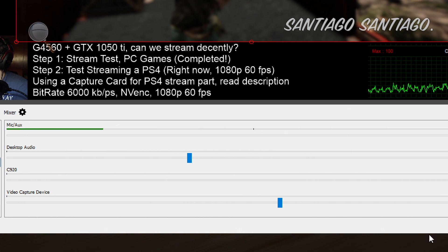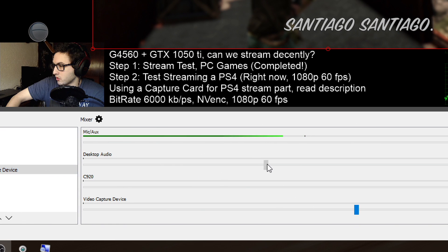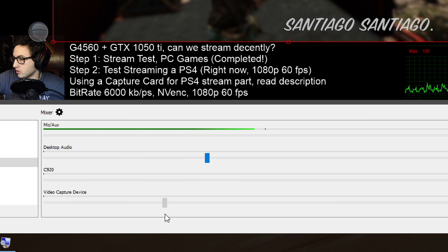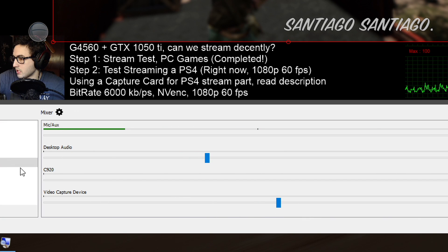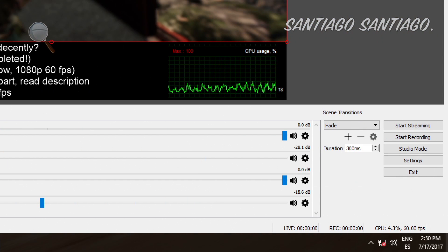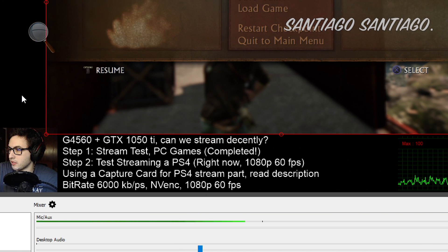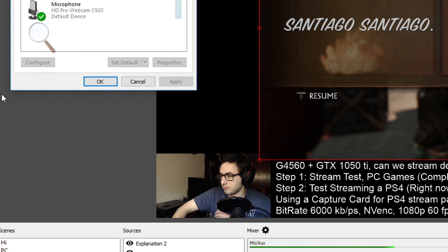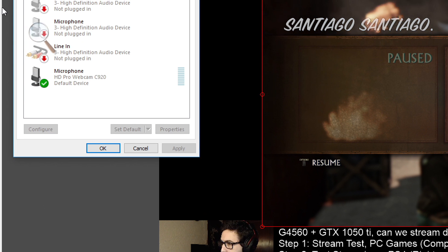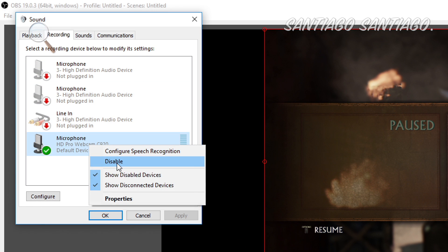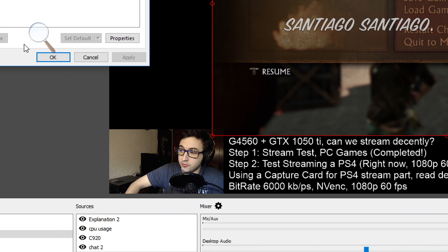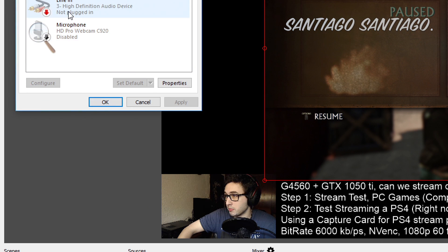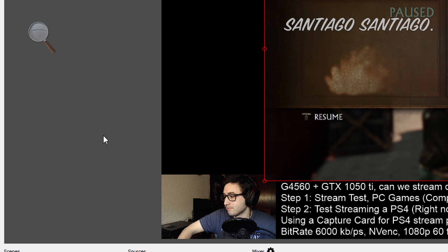And here you have the mixer. This is the mic, the desktop audio. So you can control the audio of your PC and the audio of the console. As you can see, video capture device, this is the capture card, and this is from the camera, the webcam. I recommend if you have many microphones, for example, you have one, I'm using the Yeti right now, the Blue Yeti, but we also have the webcam, so just disable it so you don't get audio from the webcam and from the microphone at the same time. It will sound horrible.